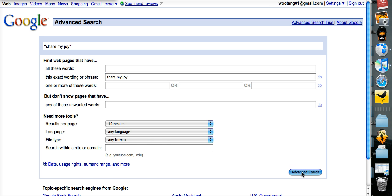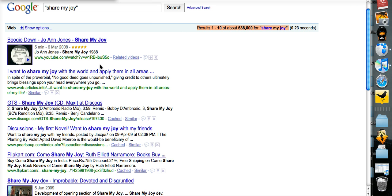And then I just plug it in. And you can see that Share My Joy is present in over 600,000 webpages. And if you take a look briefly, you can see that along with this collocation,